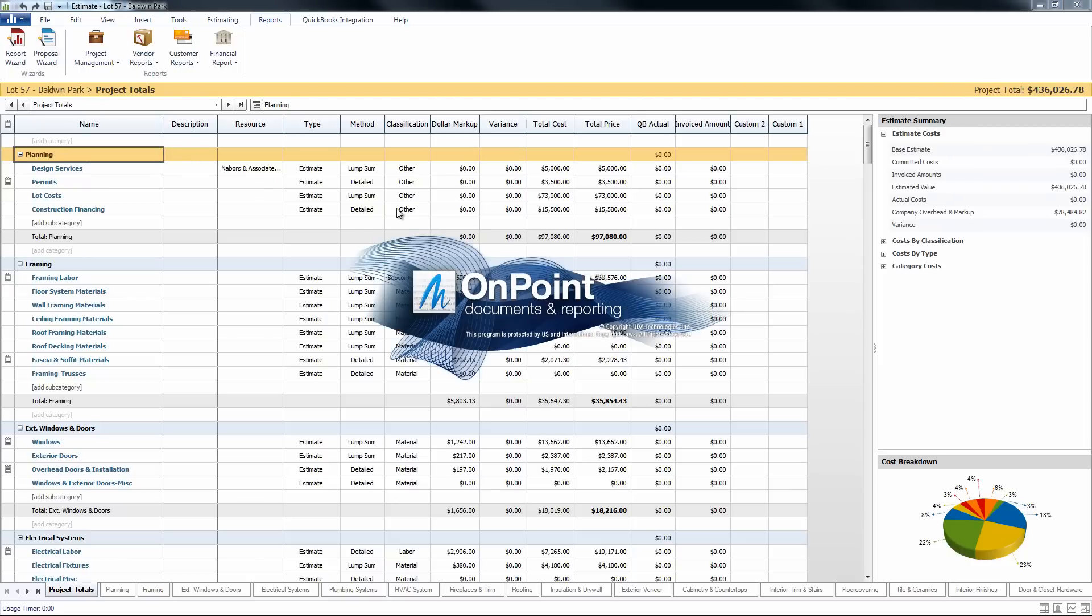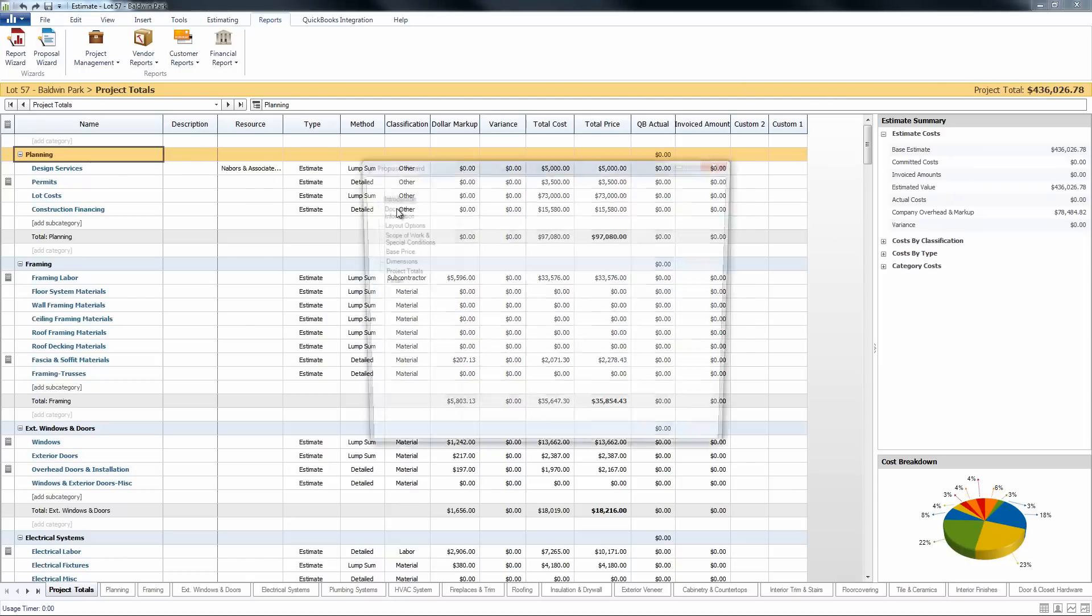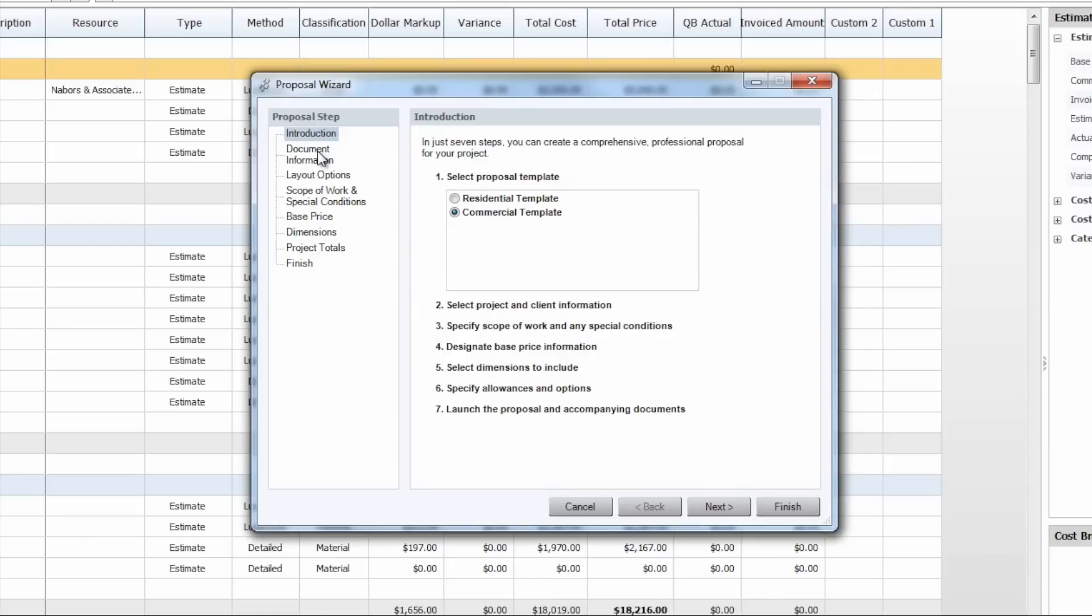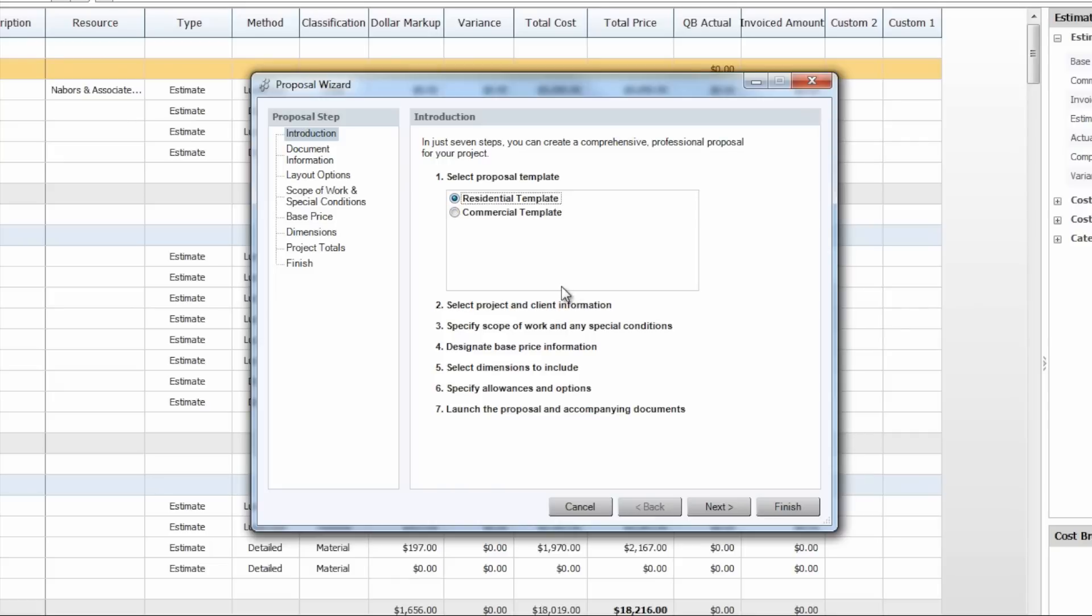Now launching the proposal wizard is going to give you a step-by-step directional module in order to walk you through how to create the proposal. We'll see here in the first introduction page of the proposal wizard we get to choose which template set we would like to create our proposal from. Let's go ahead and just click on the residential template today.